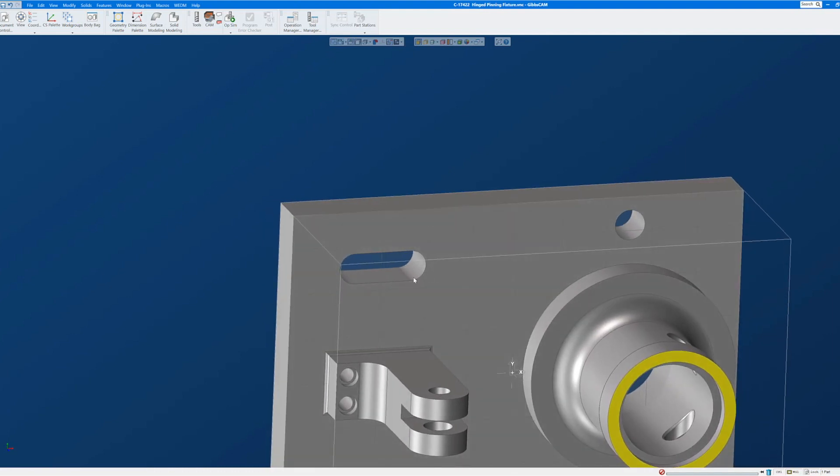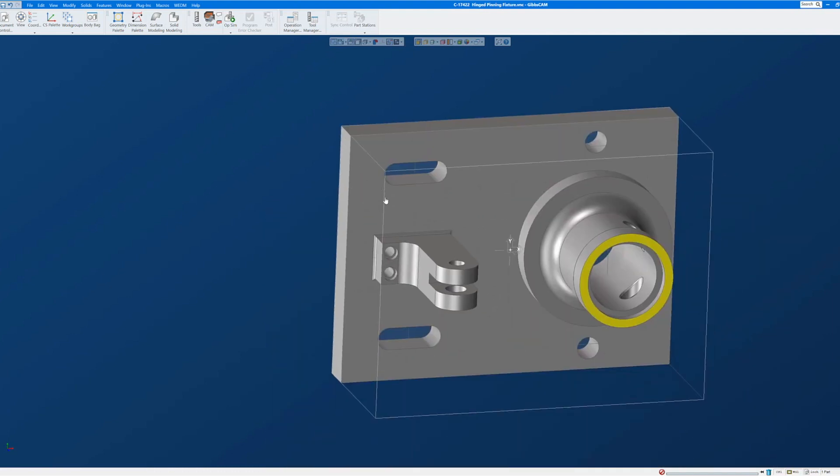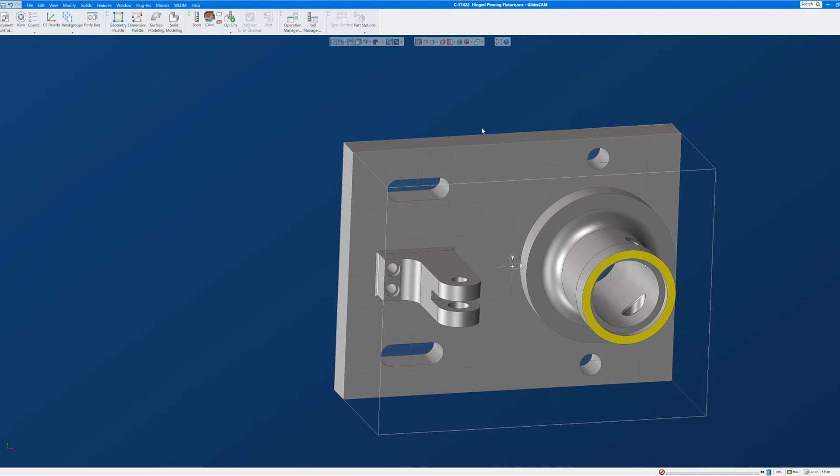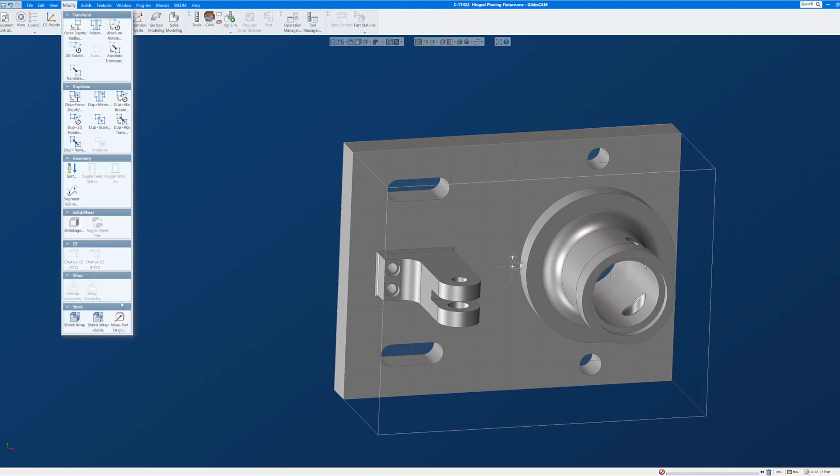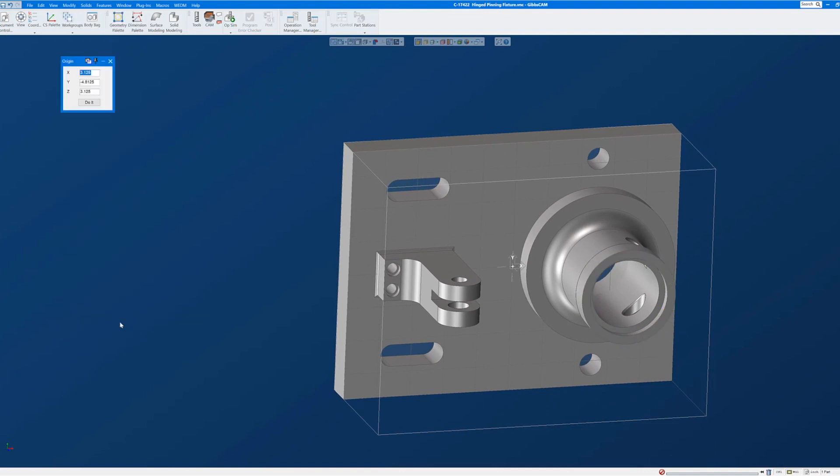So with the part kicked around to where I can see those three faces, I'm going to go to Modify, Move Part Origin, and with the X field highlighted, I'm going to hold down the Alt key to activate the interrogation cursor, and I'm going to click on the face that I want to be the X origin. And when I click on it, it'll fill that X value in with the lowest X value on the face that I clicked on.